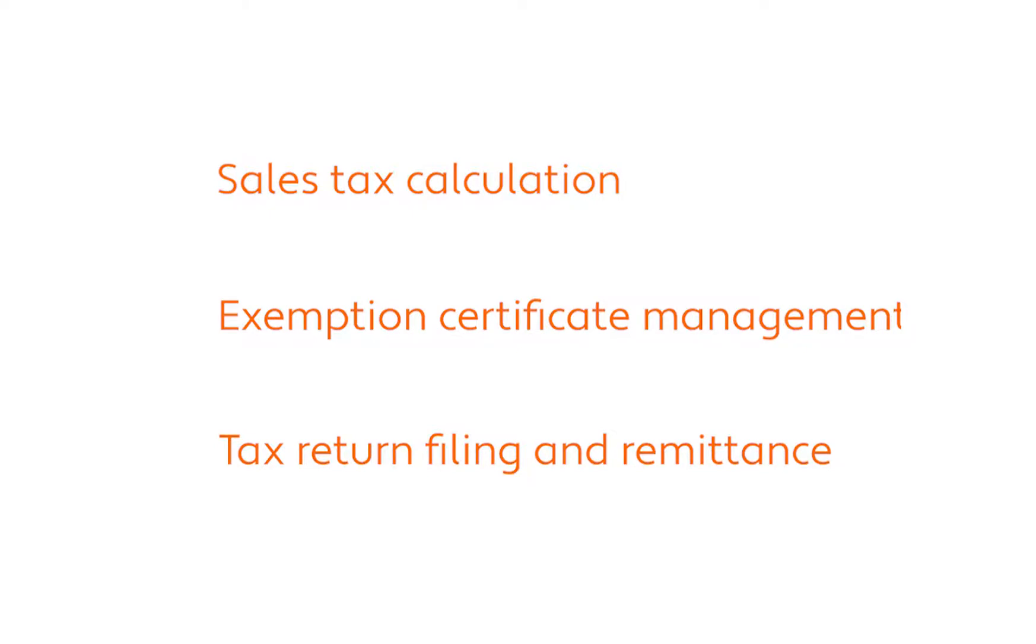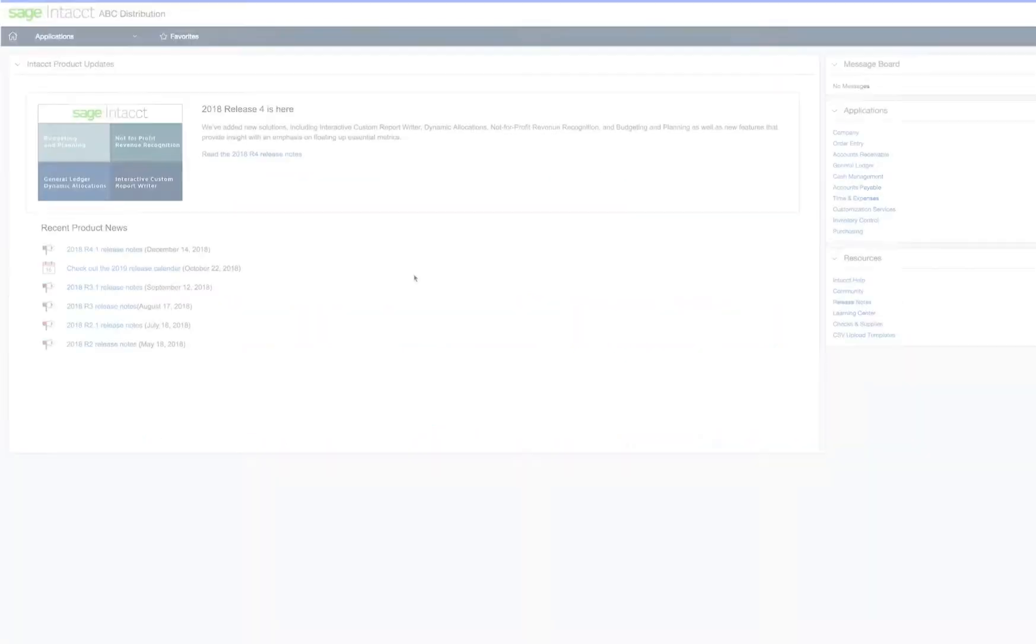With this powerful combination, you can manage tax calculation and reporting, exemption certificates, and the filing and remittance of sales tax returns. So let's take a look.